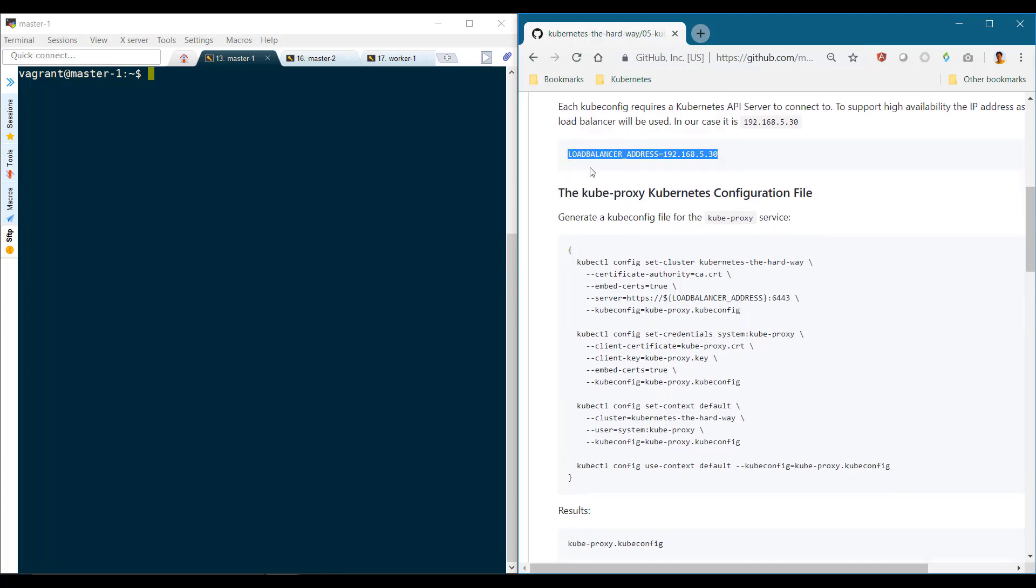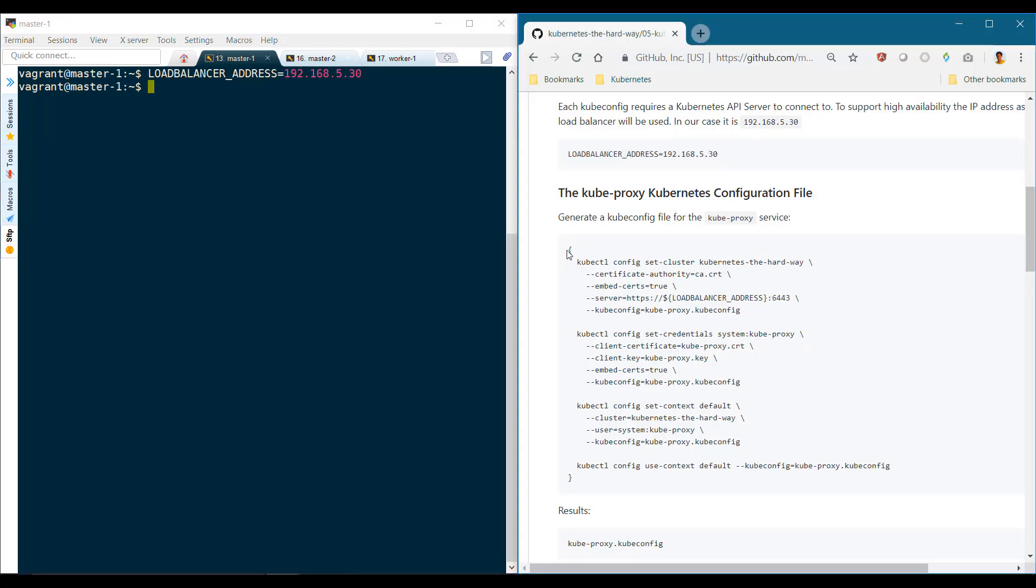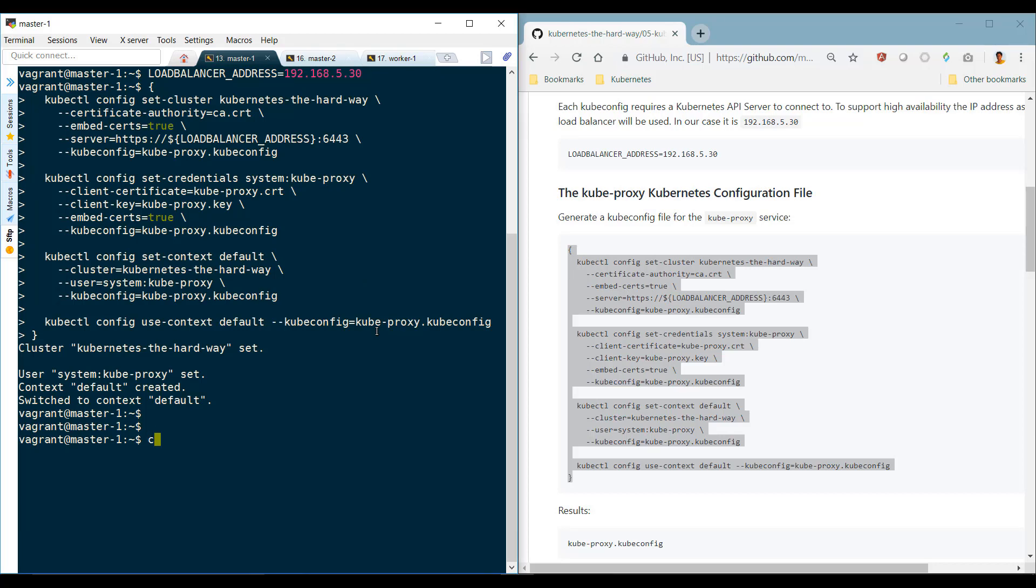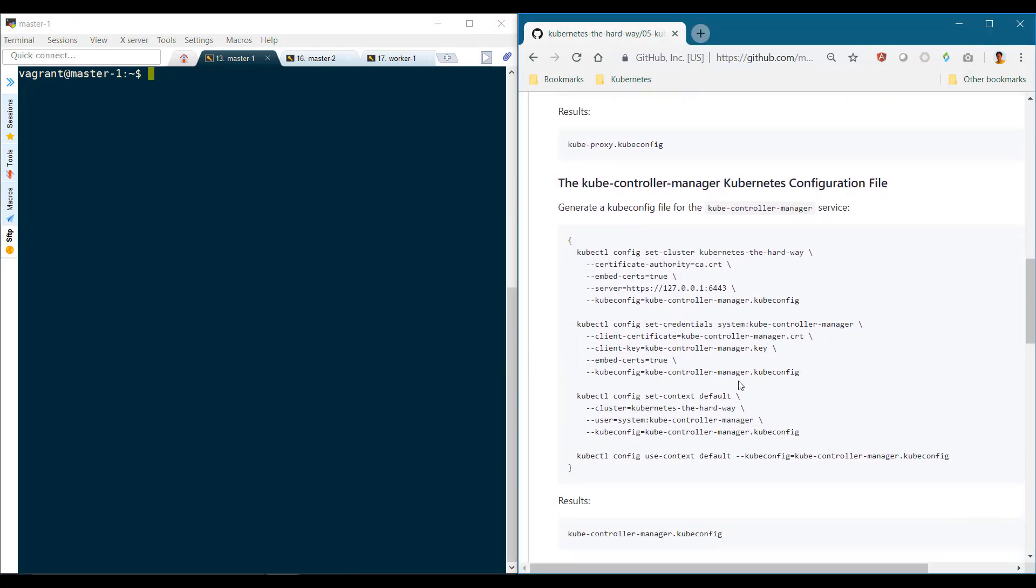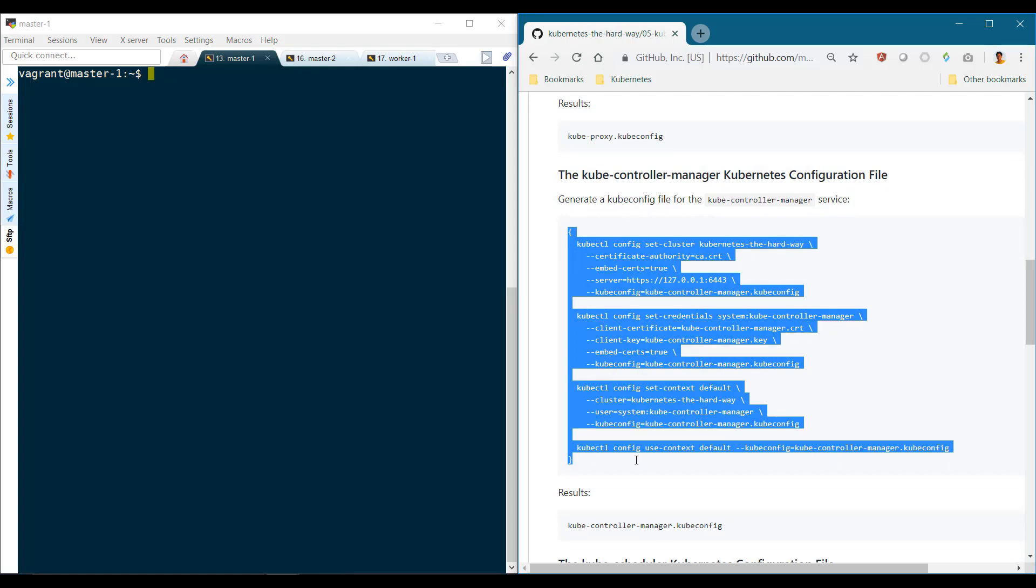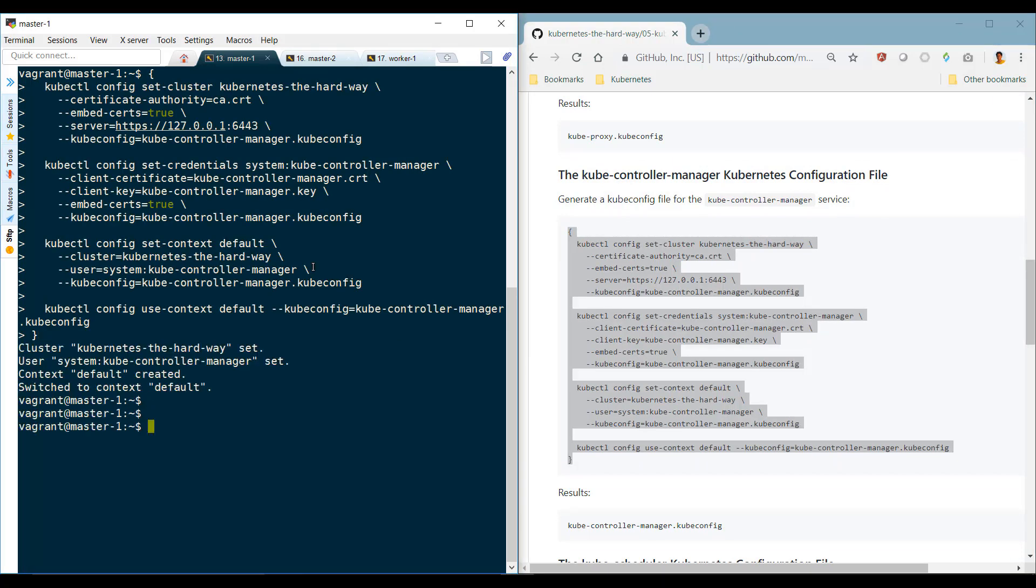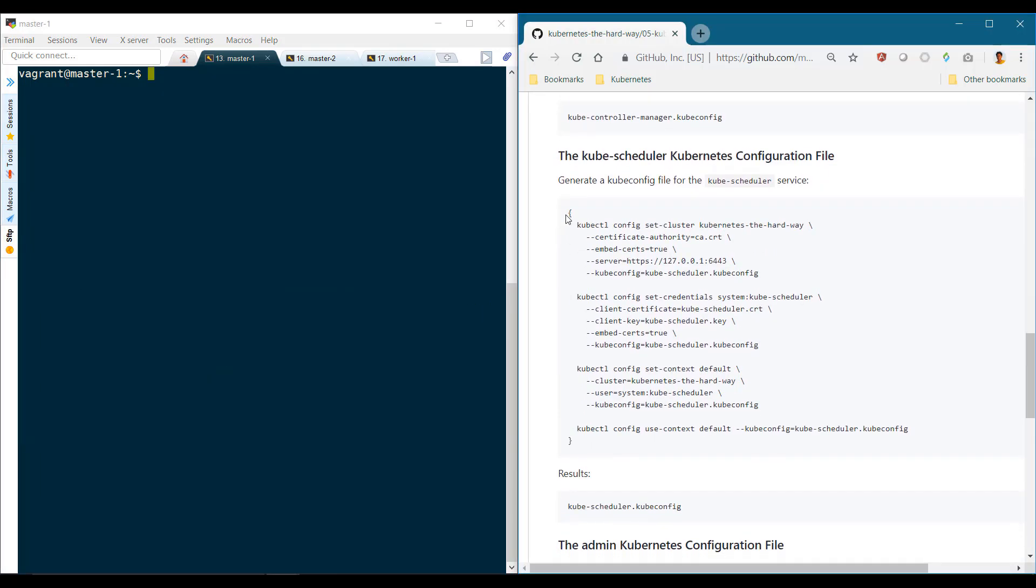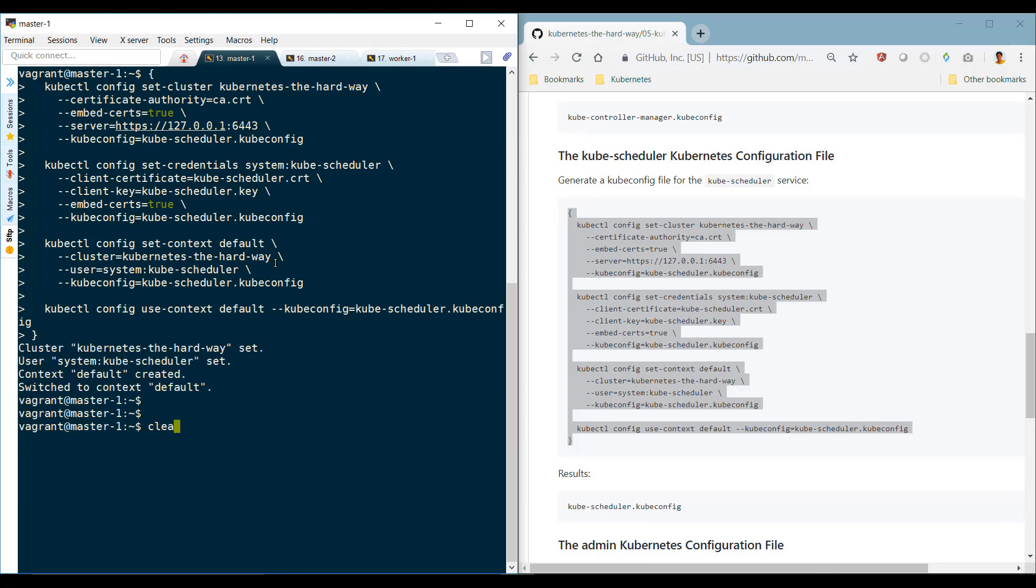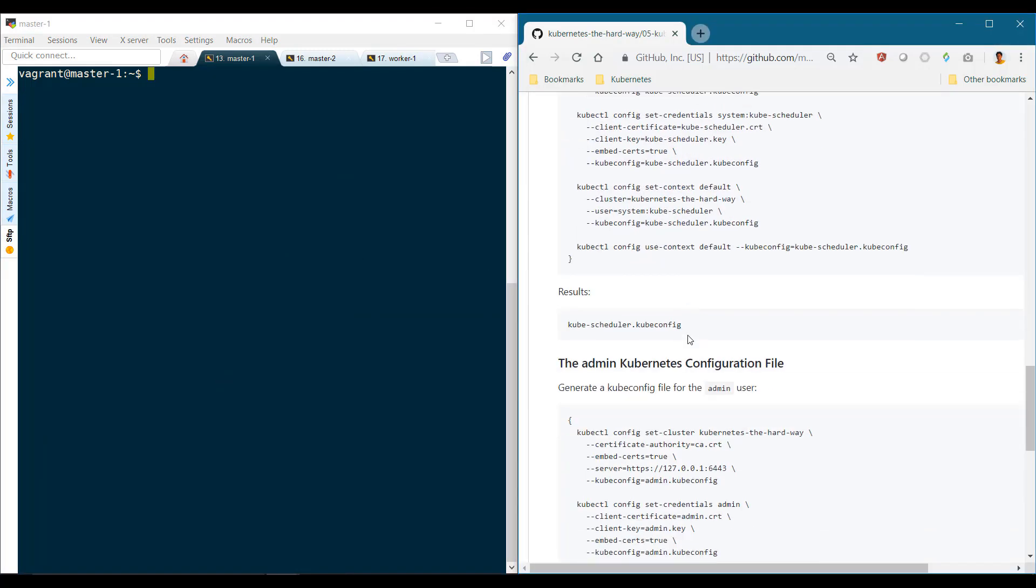First, we set the load balancer address that will be used within the kube config files. We start with the kube proxy, then proceed to the controller manager, then the scheduler, and finally, the one for the admin user.